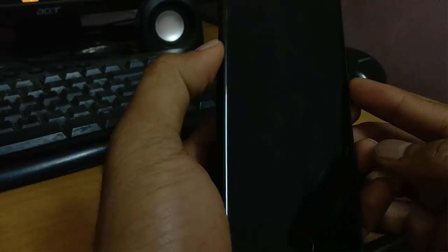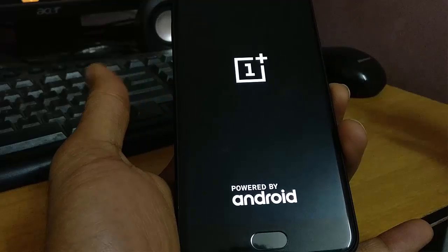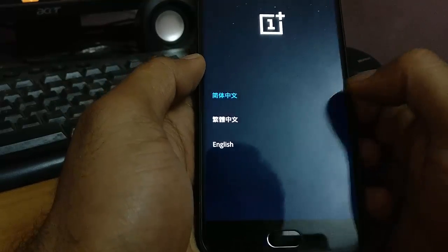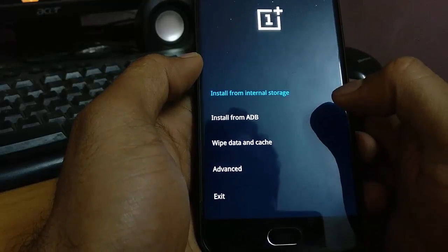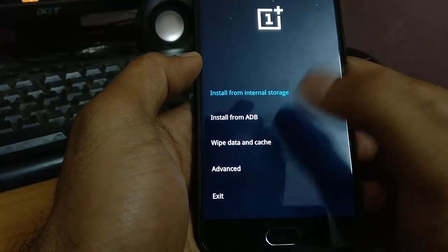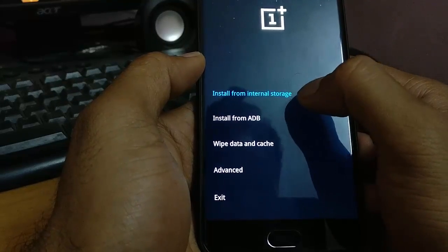Once that is done, power off your device. Once the phone is powered off, press the volume down and power button at the same time and hold them until it loads. It will boot into the stock recovery. Once there, click on English and then select the option called 'Install from internal storage'.